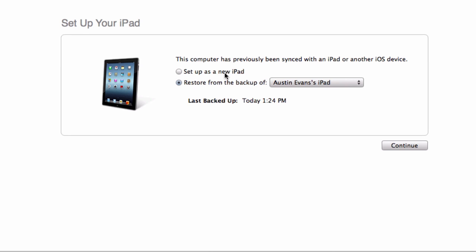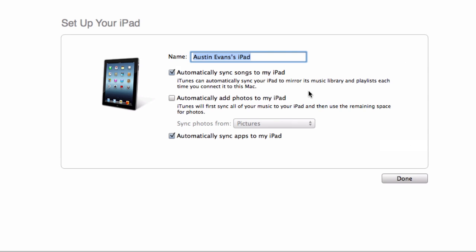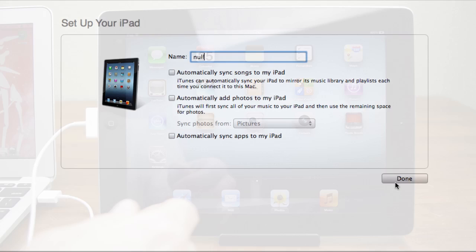I recommend going ahead and setting up as a new iPad as there's no reason to remove all of your data right back over since we just cleared it out. So go ahead and click on set up as a new iPad. You can go ahead and just give it a name, so we'll just say null because it doesn't really matter too much right now, and make sure that you're not automatically syncing anything.